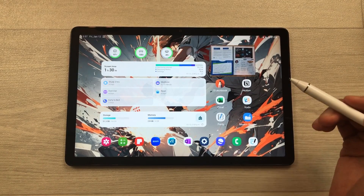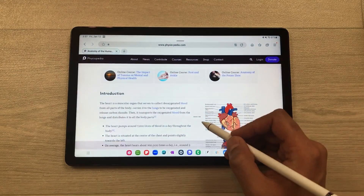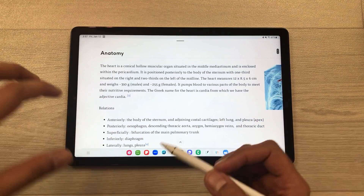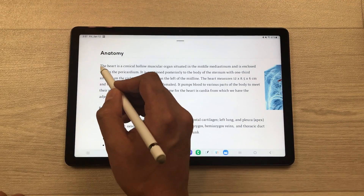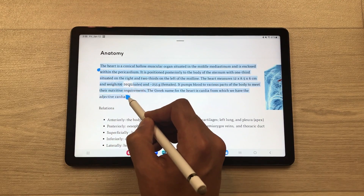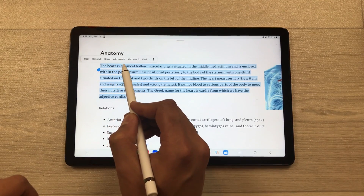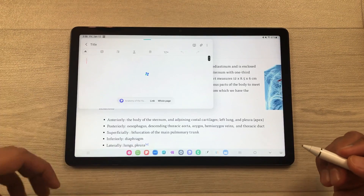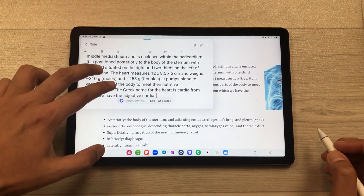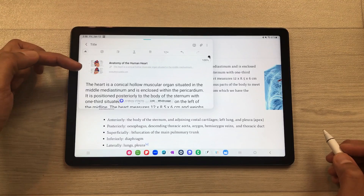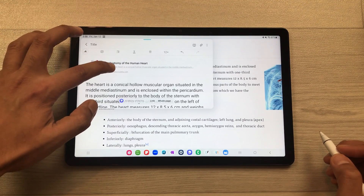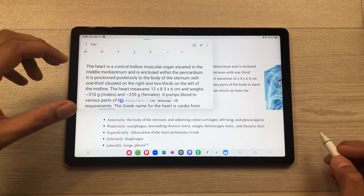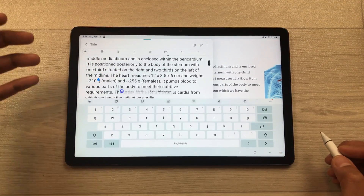The next feature is about text to notes. For example, if you are scrolling through a website and find some interesting information you want to save, first select the text, and then you will see the option of 'add to note.' Select this option and the same text will be added to your notes along with the link to the website. If you want to delete the link, press and hold it and delete from there. You can also edit the saved text.